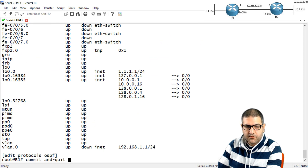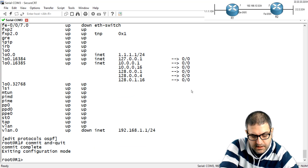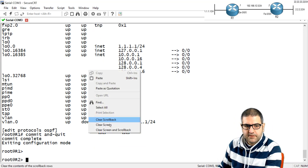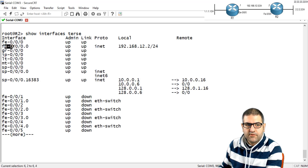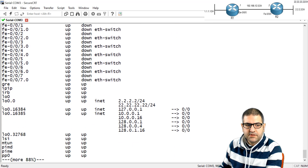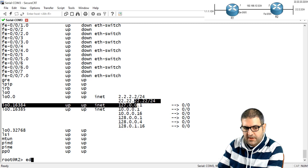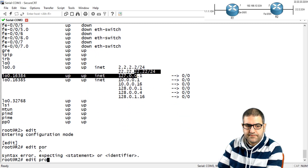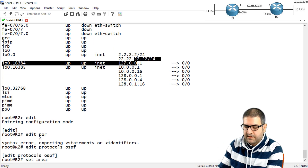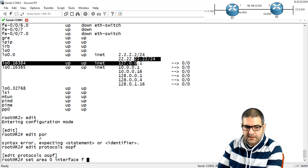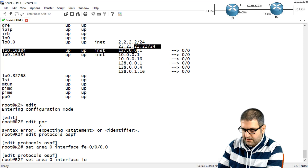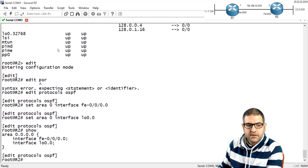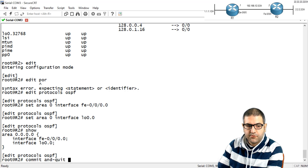I move the cable to router 2. I check show interfaces to confirm the interface names — fast-ethernet 0/0/0.0 and loopback 0.0. I go to edit protocols OSPF and set area 0 interface fast-ethernet 0/0/0.0, and also set area 0 interface loopback 0.0. Both interfaces are now inside area 0. I commit and quit.